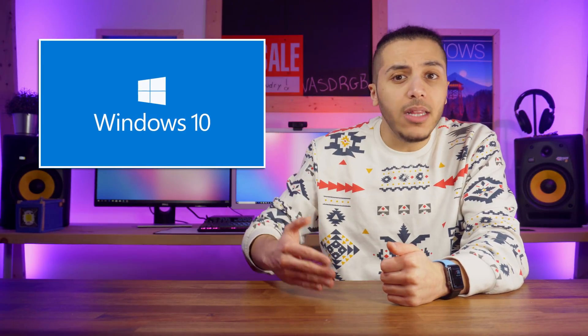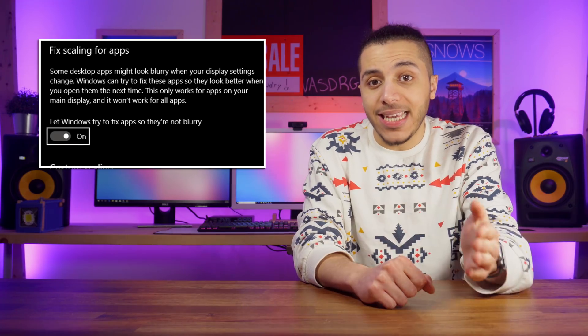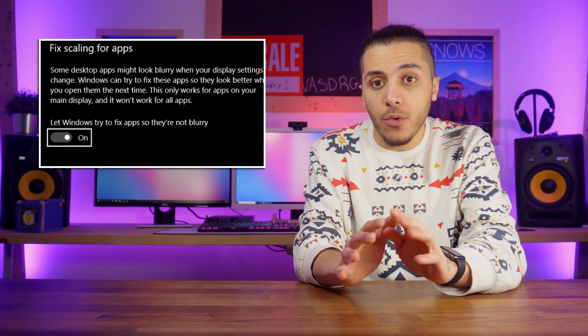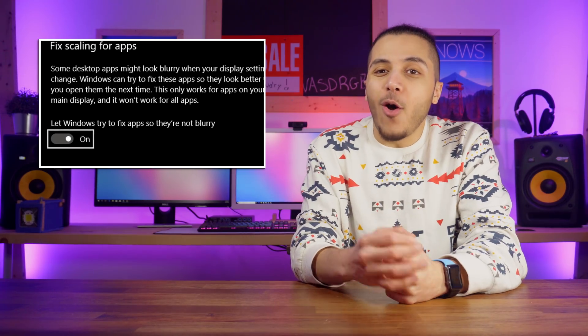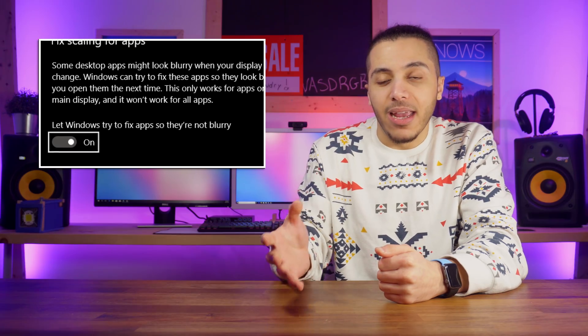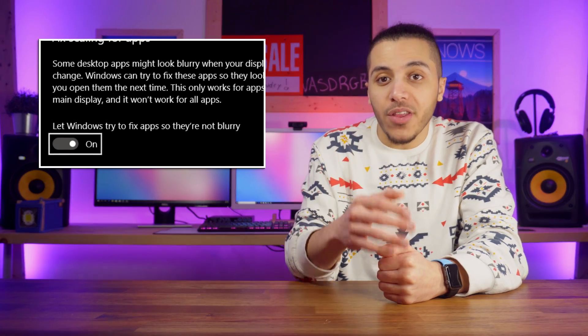Moving on to number three: scaling. Windows was always bad at scaling, but now it's apparently going to be a little bit better. You can let Windows try and fix scaling on its own, although it only works on your main display. And if you have more than one, like me right here, and you like to move stuff around between screens, that might not be too interesting.